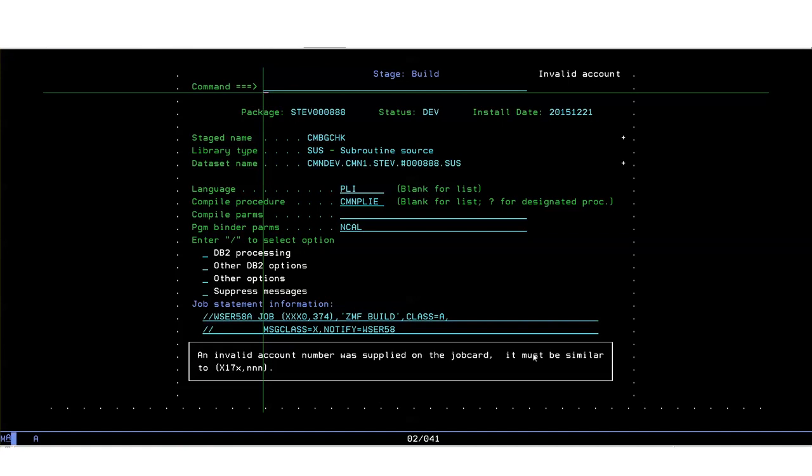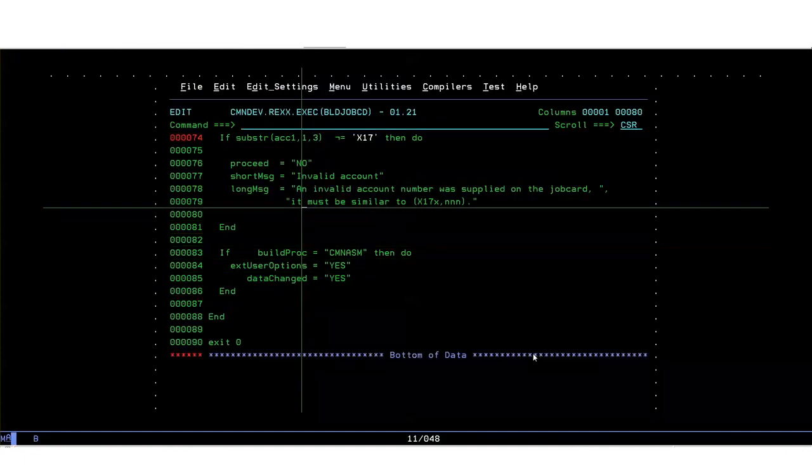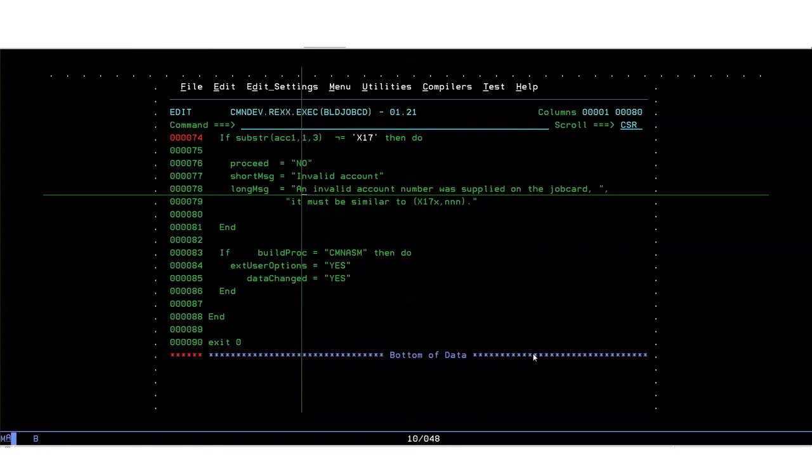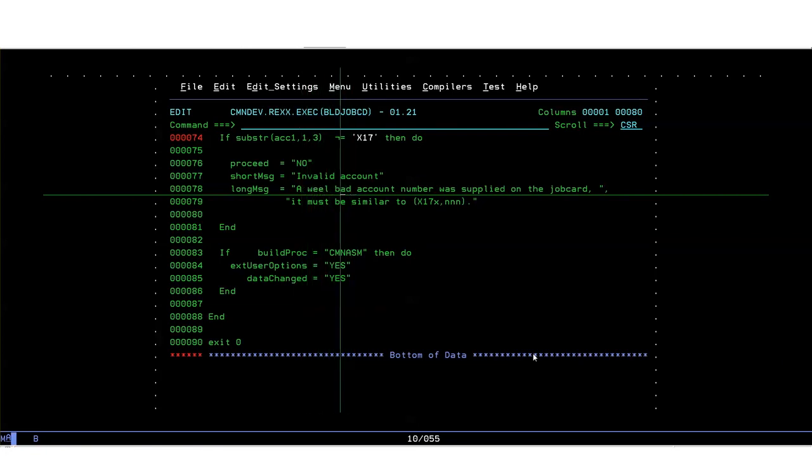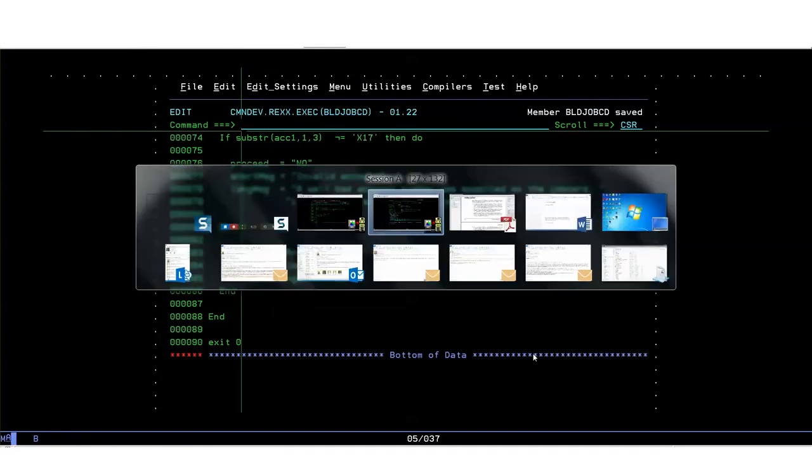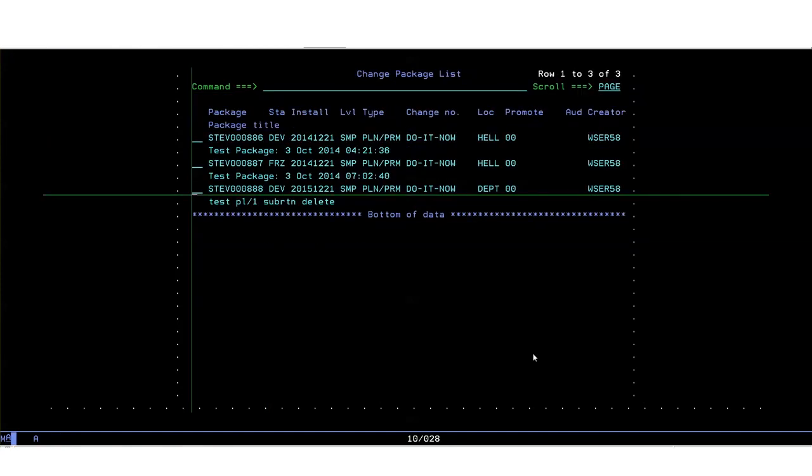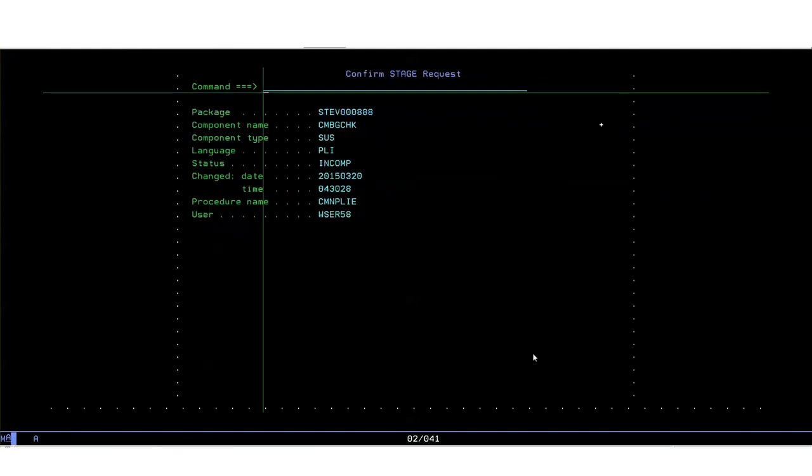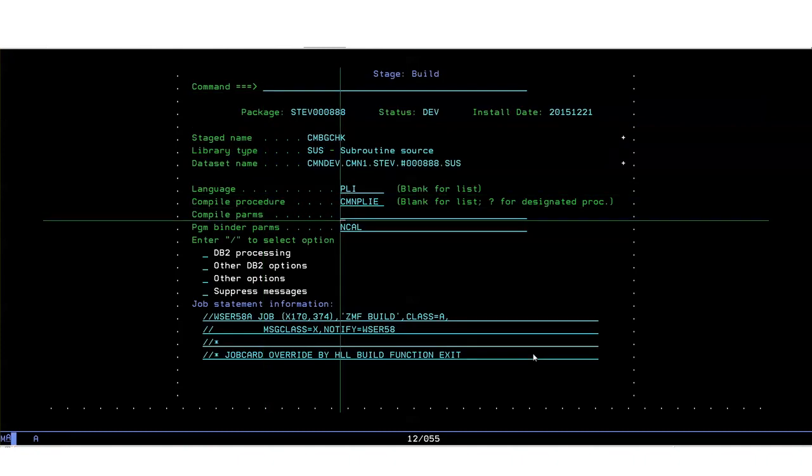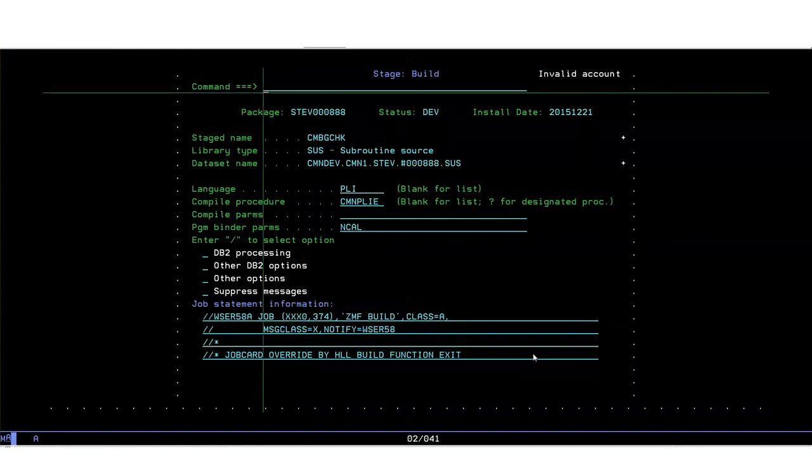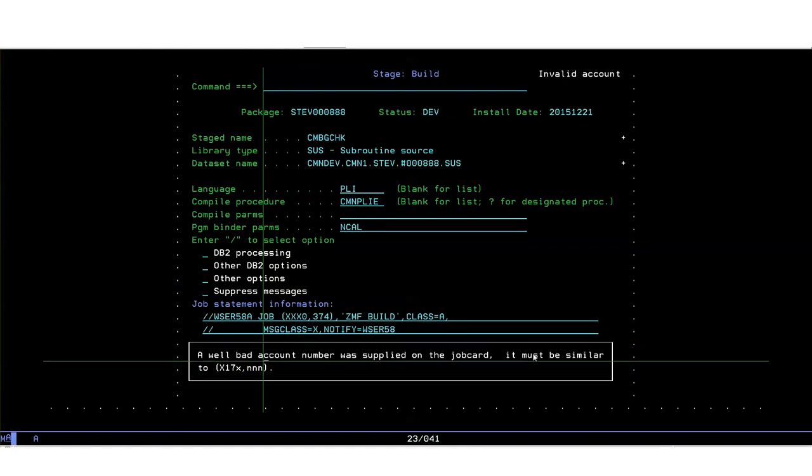And just to finish up to show how easy we can change the way the exit works we go back to the exit and put something different for the error message for example. We can save that and every time the particular function in this case build is restarted it will pick up the latest version of the exit that's been active. If we come out of here and restart the build function, stage, and again we put something invalid in there we'll get the same problem but the message has changed as you can see. It's as simple as that.